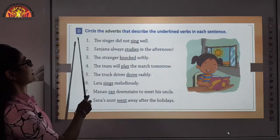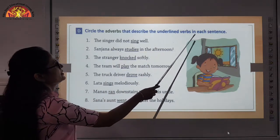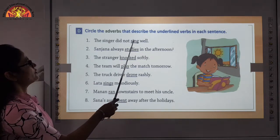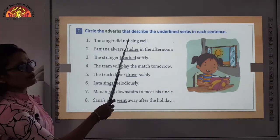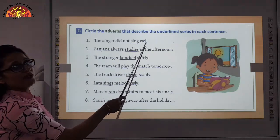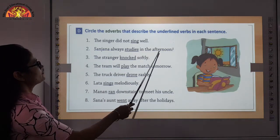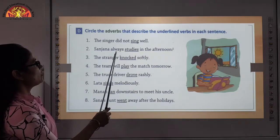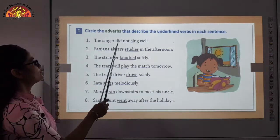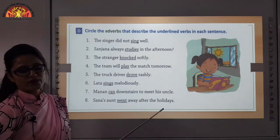Exercise D: circle the adverbs that describe the underlined verbs in each sentence. For example: the singer did not sing well — you have to underline the word well. Sanjana always studies in the afternoon — always is the word showing adverb of time, so you have to circle the word always. Rest of the sentences you can do on your own.